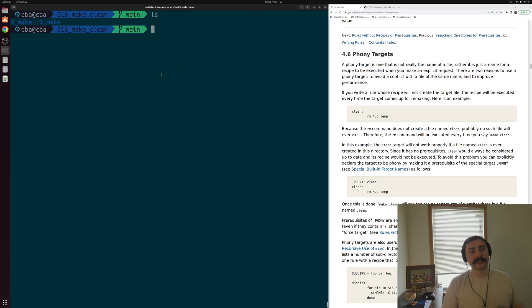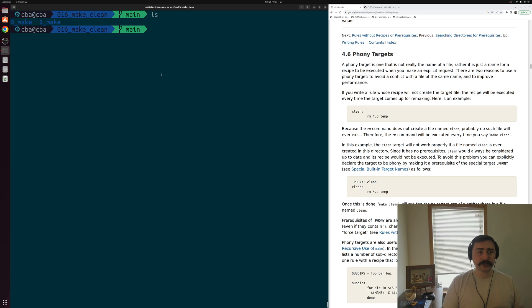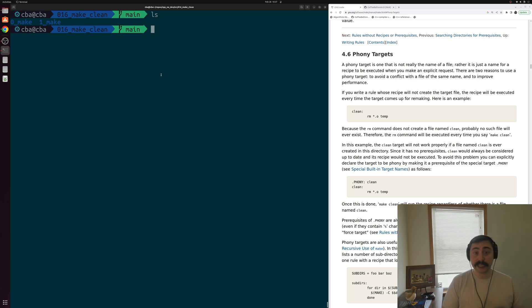Hey everyone, I'm Nick, and welcome to another episode of Software Development with C++. In this episode of the series, we're going to be talking about the basics of make, clean, and phony targets.